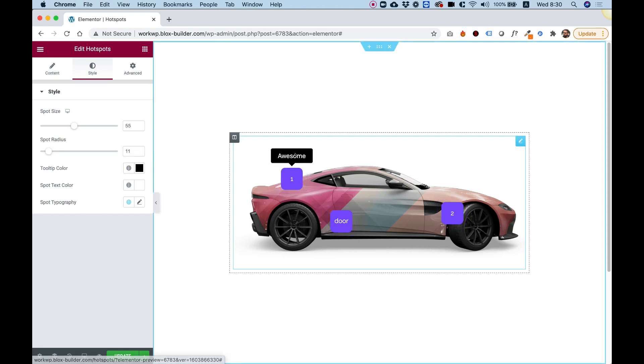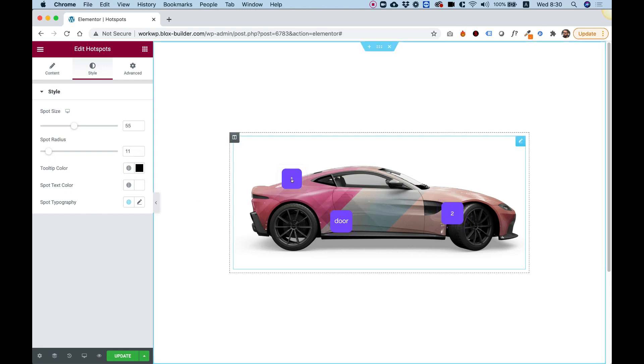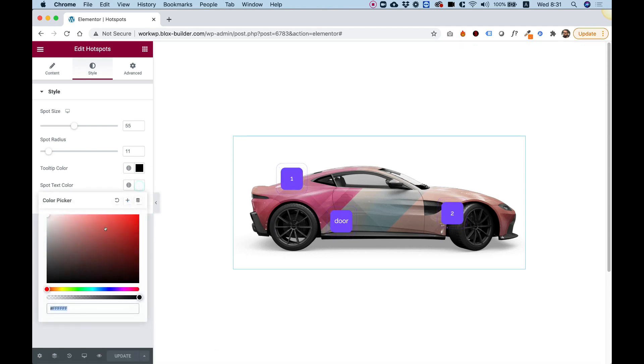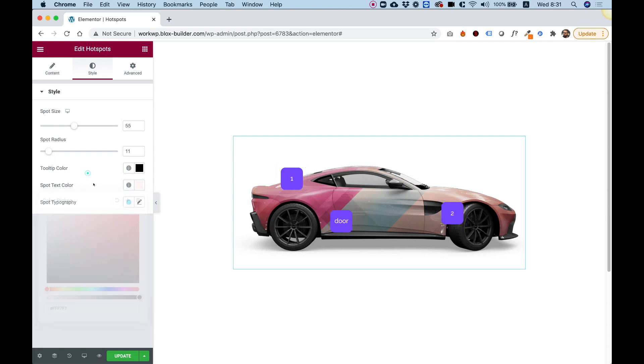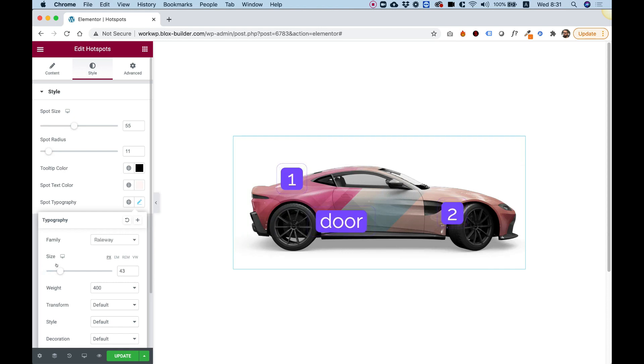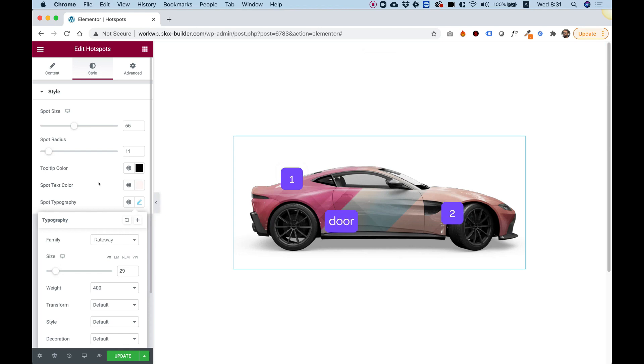Tooltip color is for the color of the tooltip up here. You can change that to whatever color you want. And spot text color is for the text inside. Let's just change this to a different color so you can see the change. You can see the color inside is changing. And of course, we can change the typography to whatever we want. If you want to make it a bit bigger, you can do that as well.